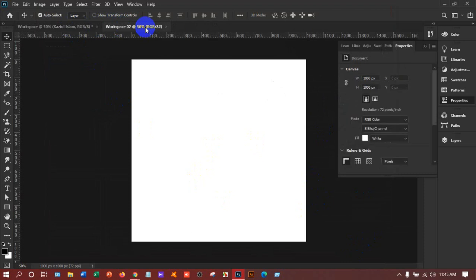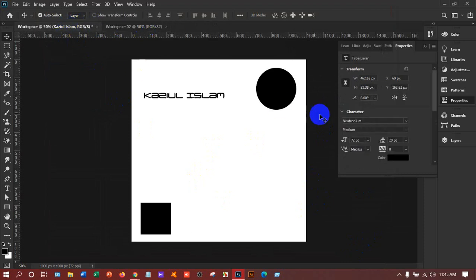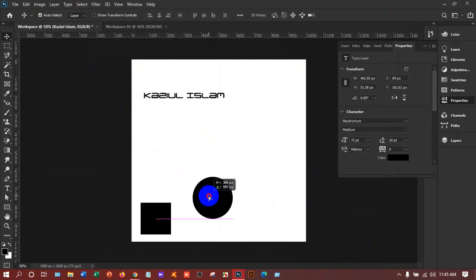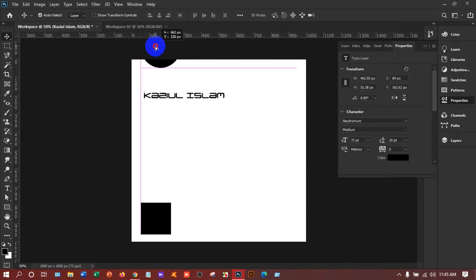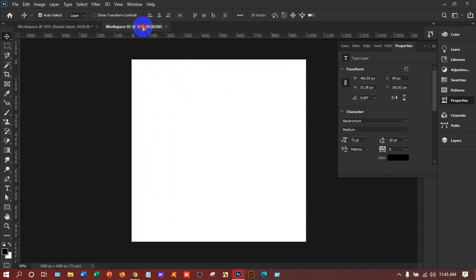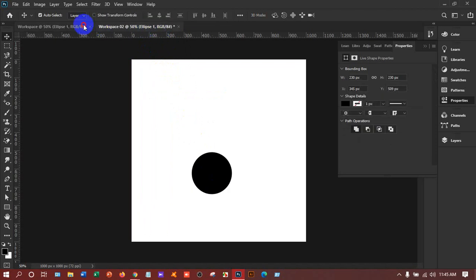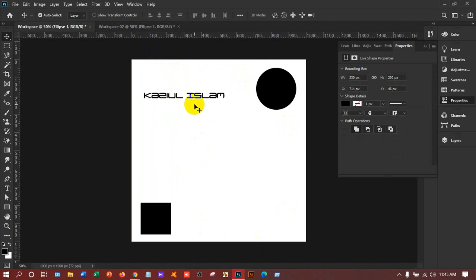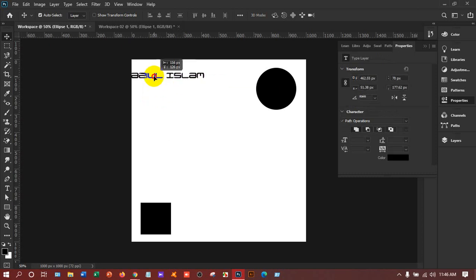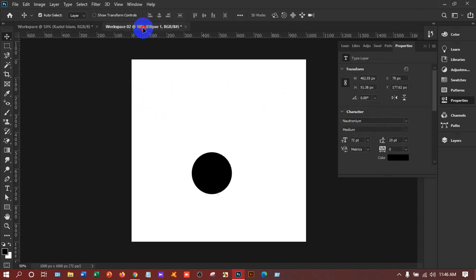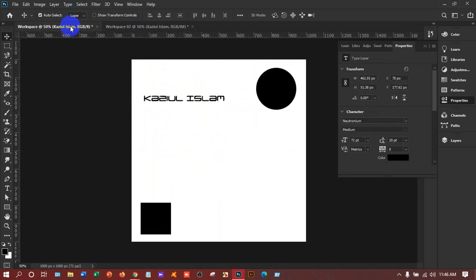If I want to move anything to another workspace, I take the Move tool, hold and press the left mouse button, drag it over to the other workspace, stay there a moment, then come into the middle and release the mouse. I'll show you again — stay on the text, hold the left button, go there without releasing the mouse, then release. We can move any object from one workspace to another like this.